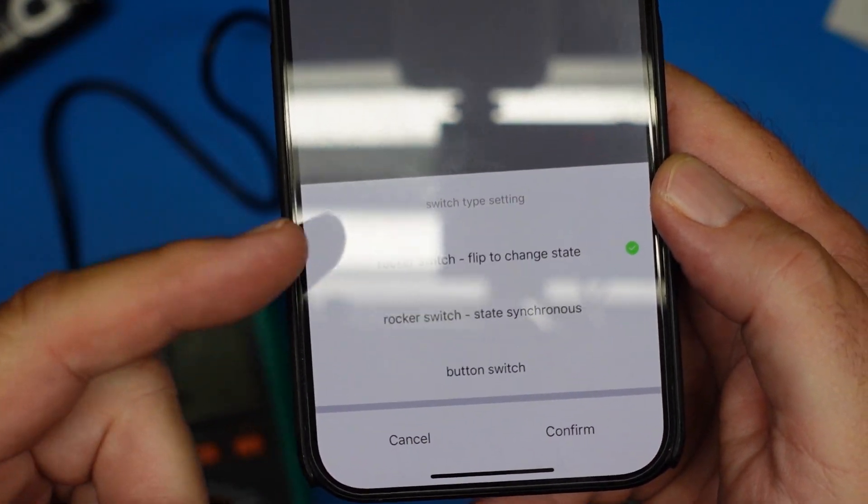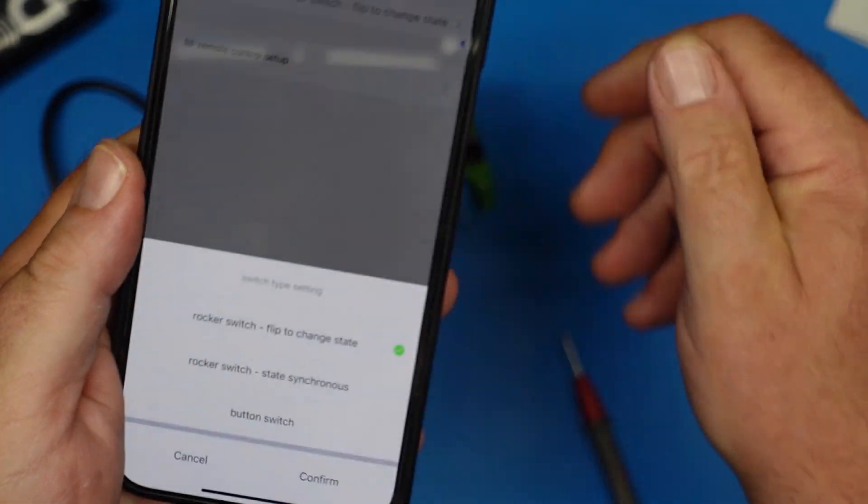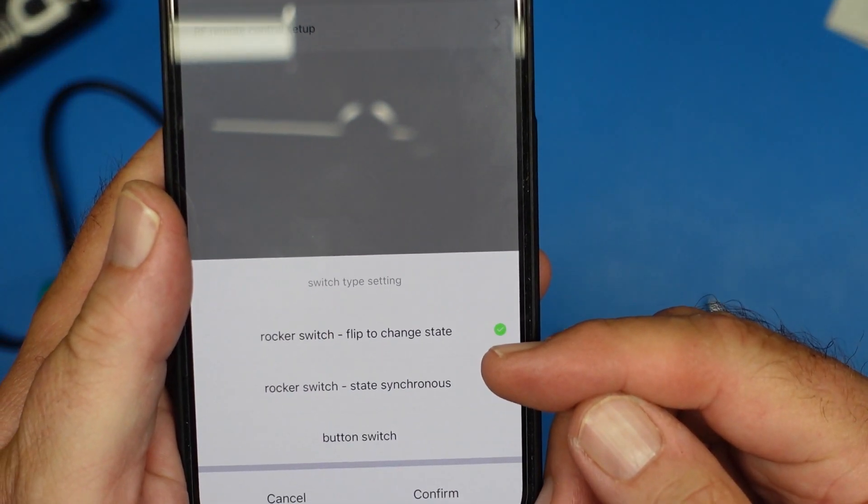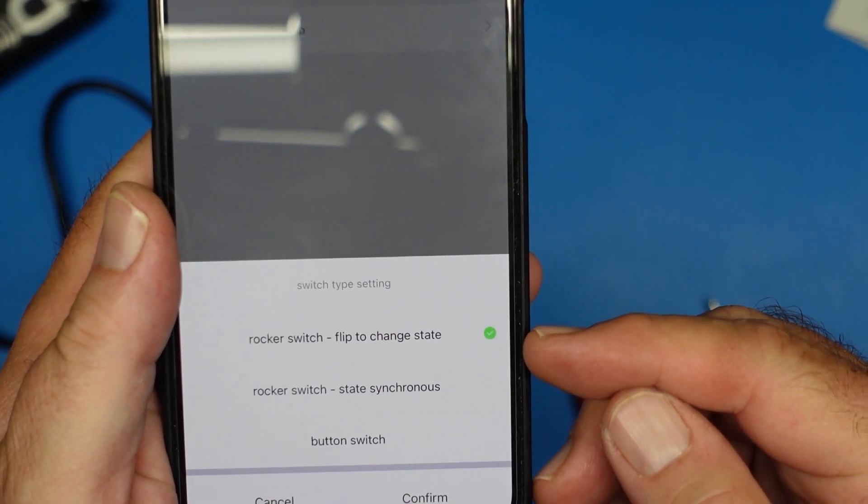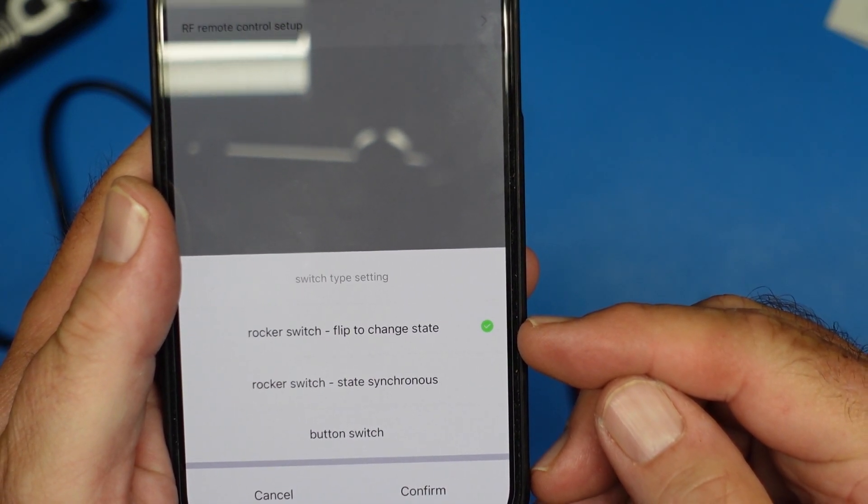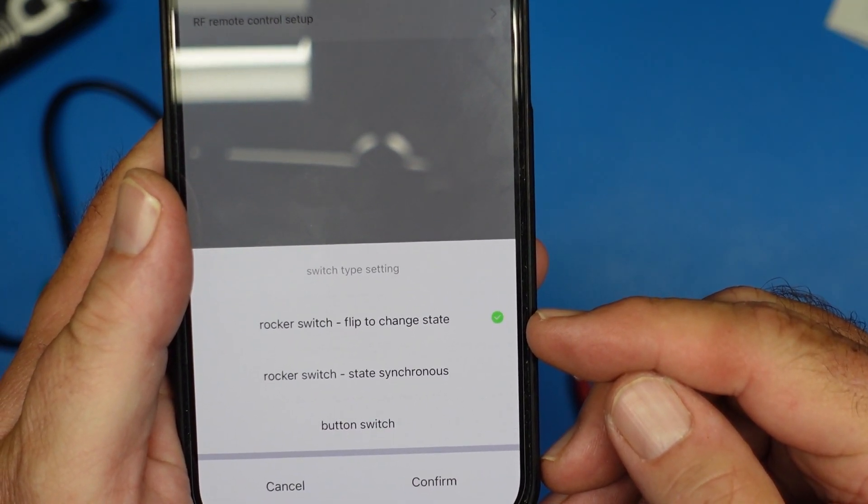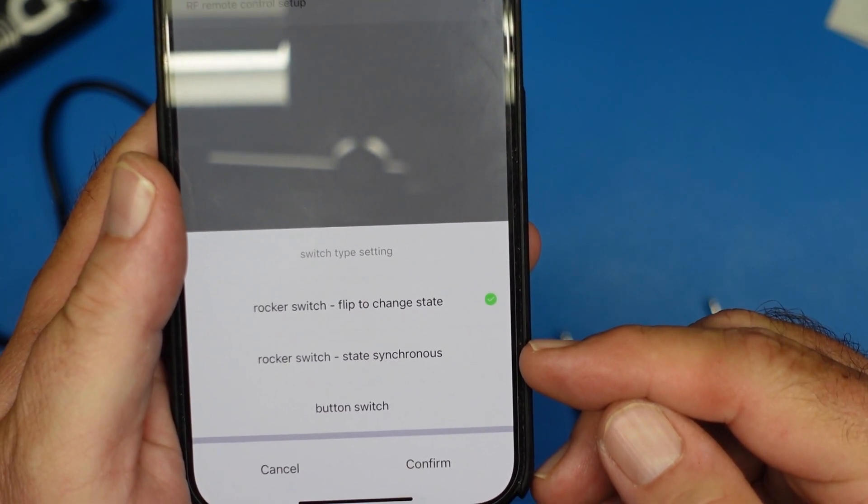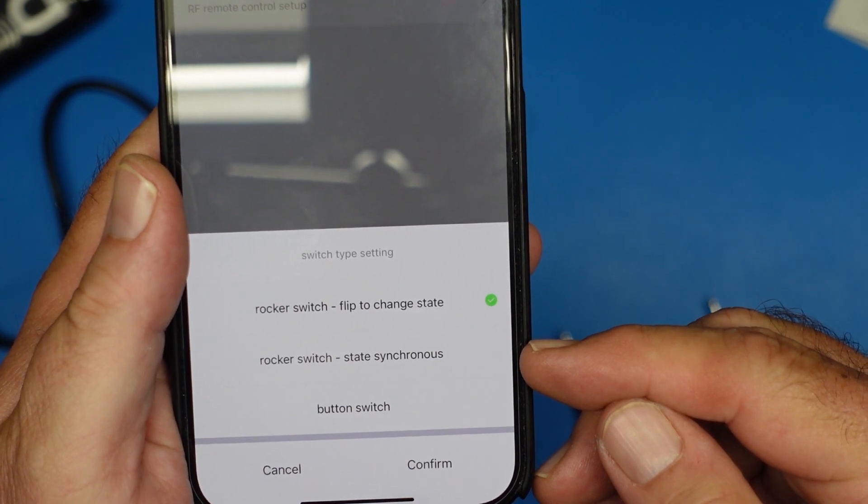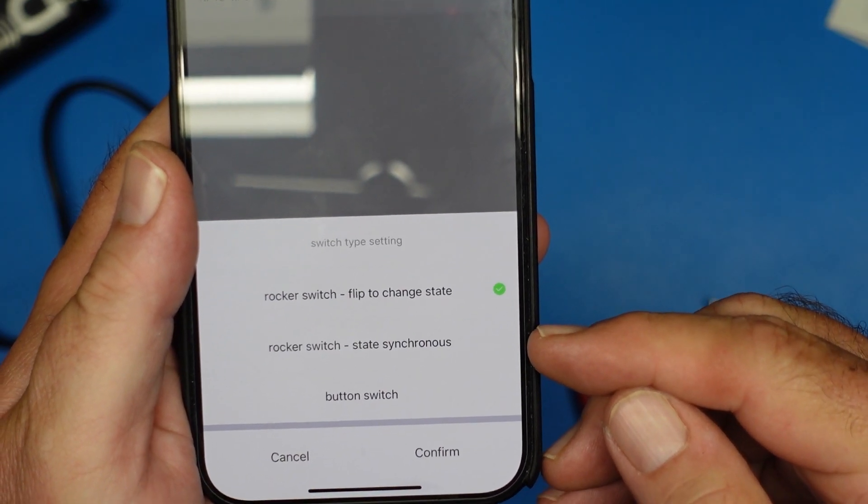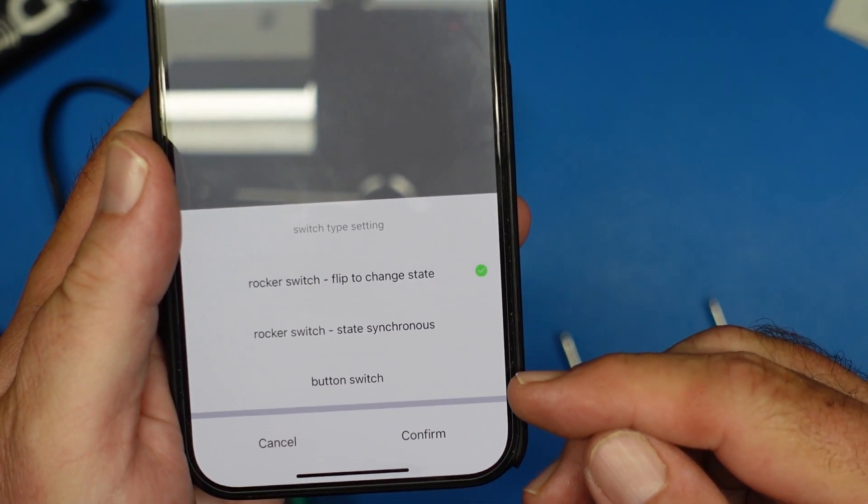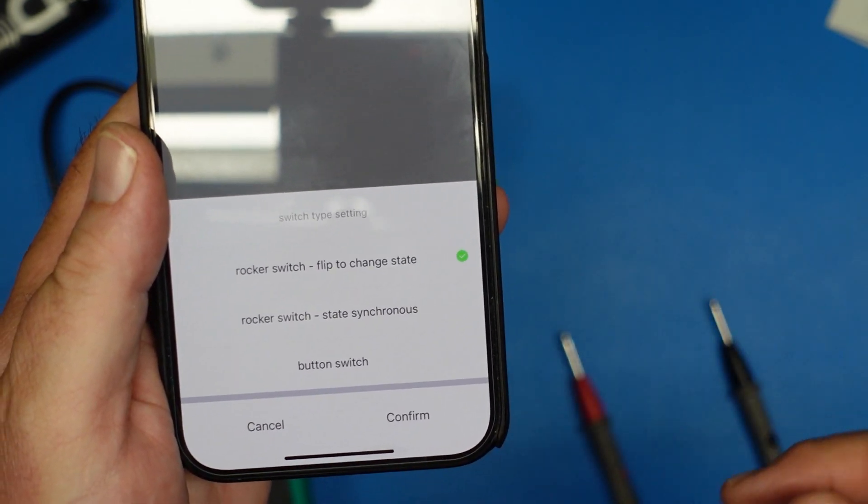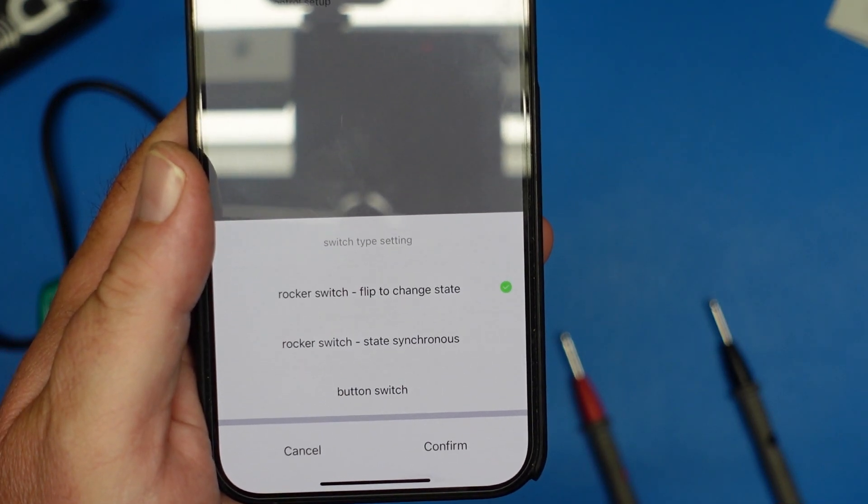Alright, so the other thing we can do with this particular device is change what kind of switch we have. So we have a rocker switch. We can flip it to change state. We can have a synchronous rocker switch. I'm not entirely sure what that will do. And then a button switch would be like a momentary contact sort of deal.